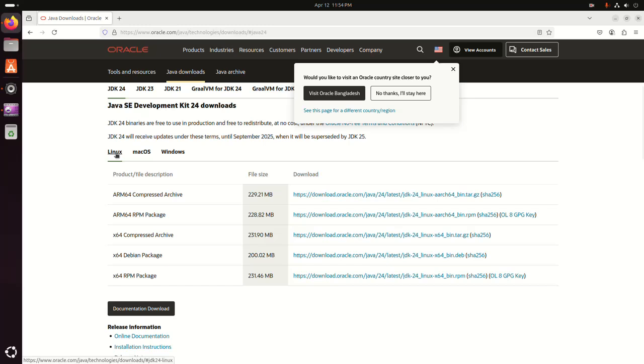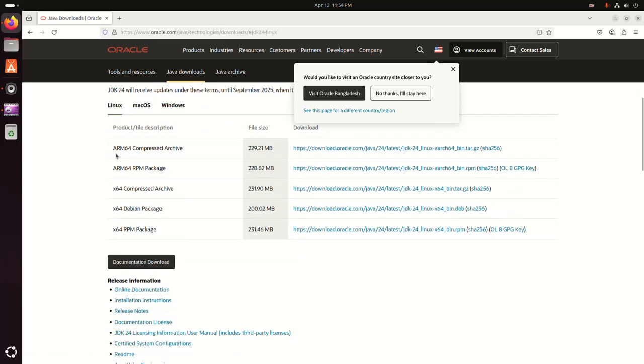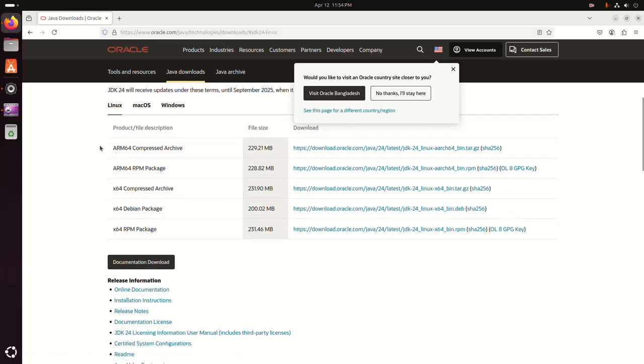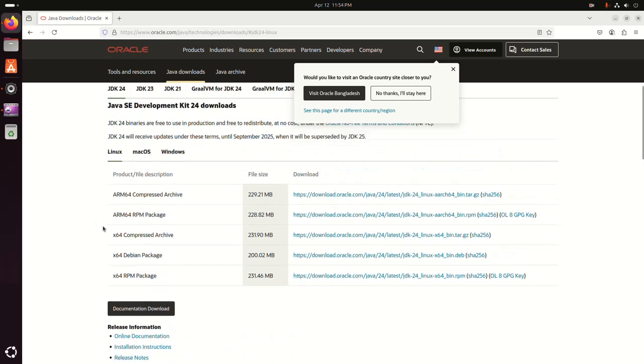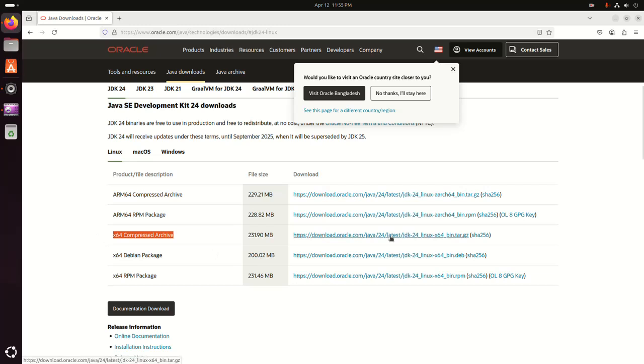Select Linux and then select the file type. I'm going to download the compressed archive file. Now click on this link to download JDK 24.